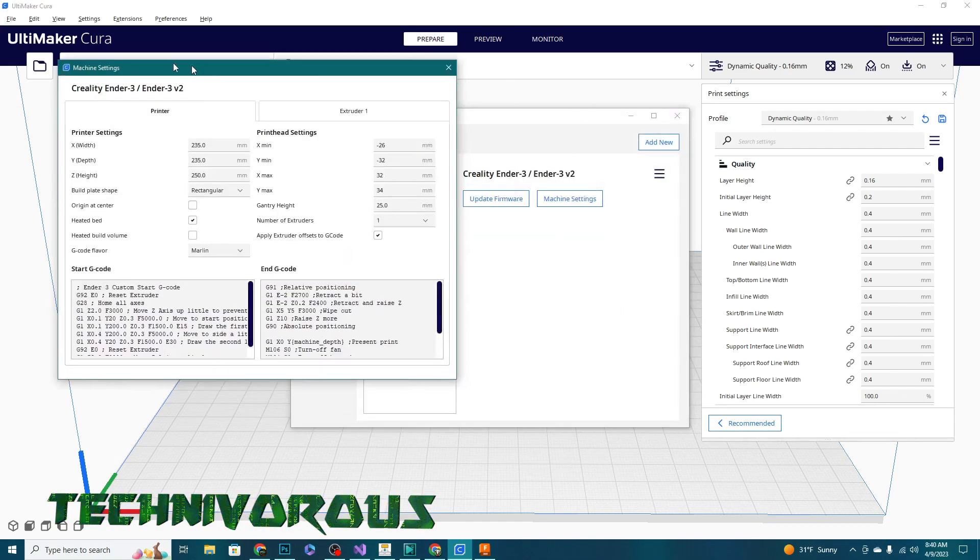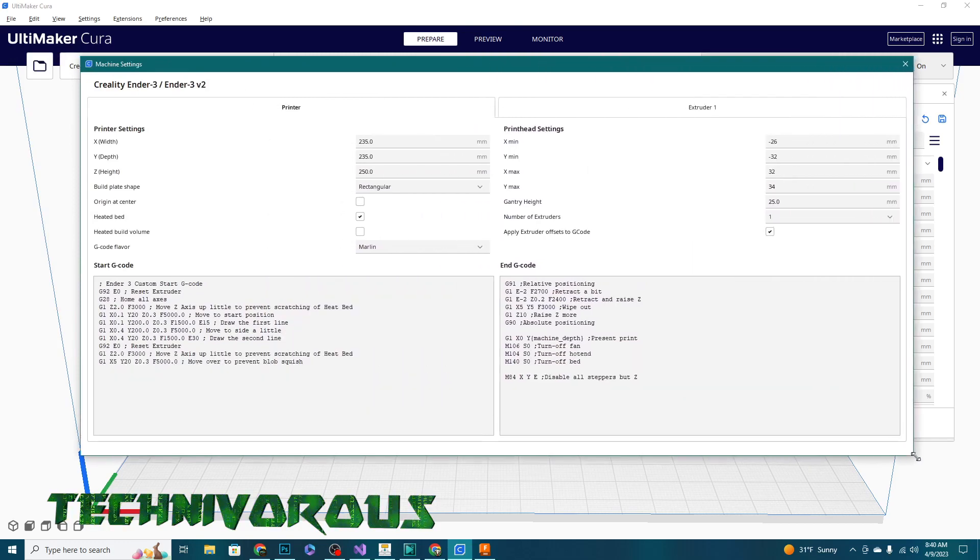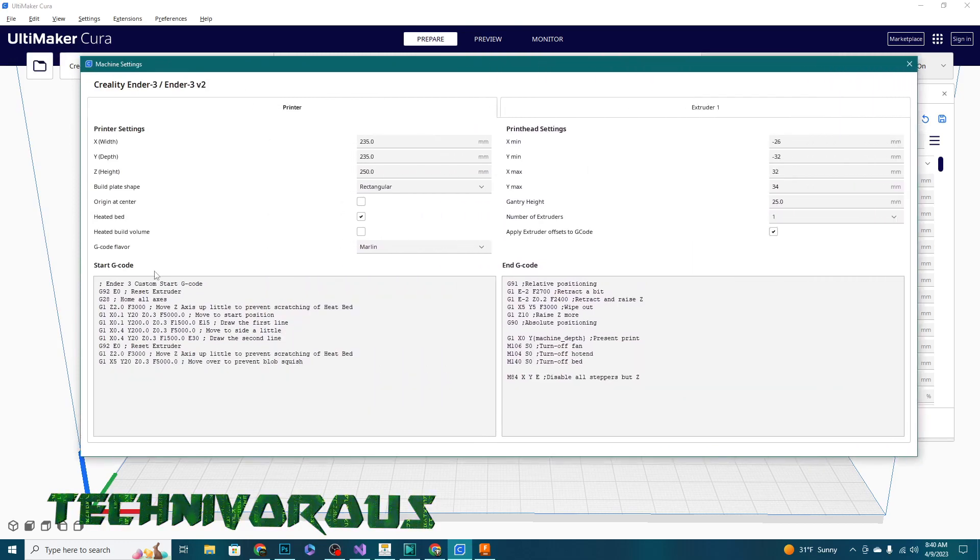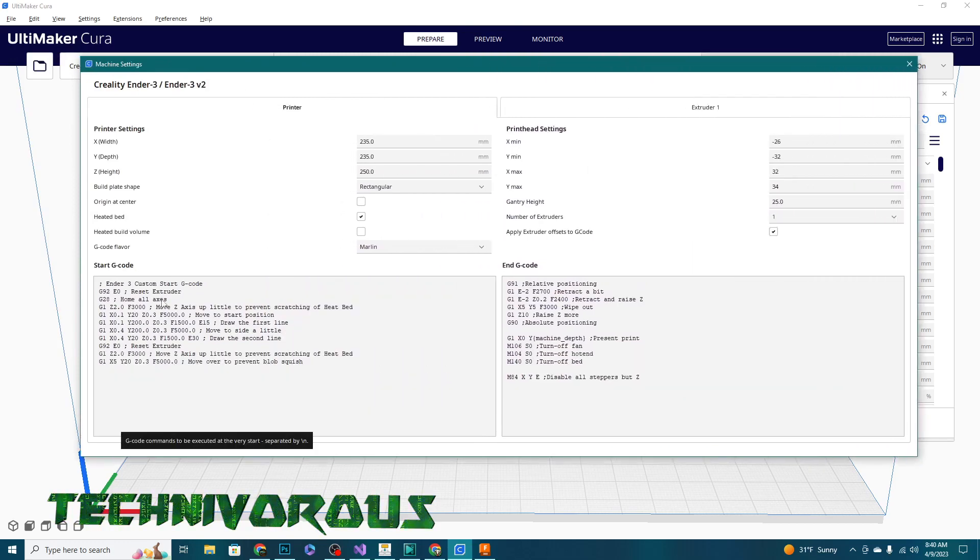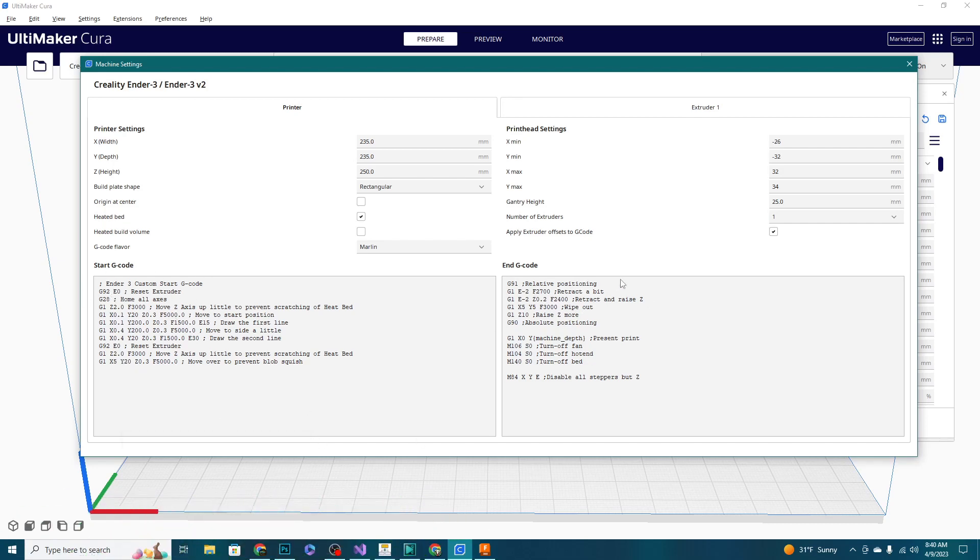As you can see, I've got these two boxes down here under Printer. This is my Start G-code, this is what it's going to do before it starts printing the actual model. So I have it set to do a few things. There's also an End G-code for repositioning the bed - we're not going to cover that in this video. We're just basically going to look at these lines right in here.